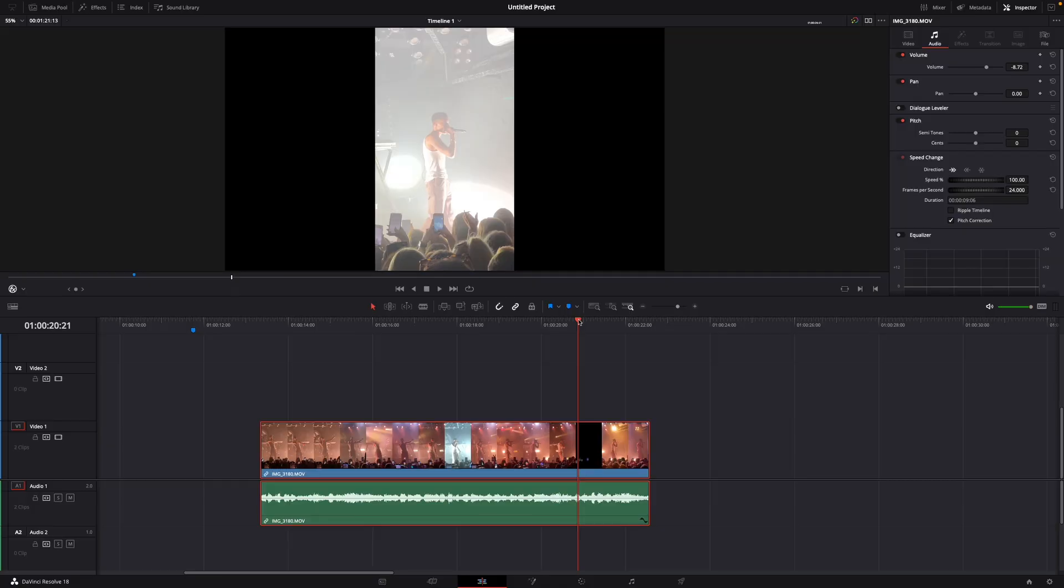Hey guys and welcome to a new video on how to do. Today I will show you how to add keyframes to your audio in DaVinci Resolve 18.